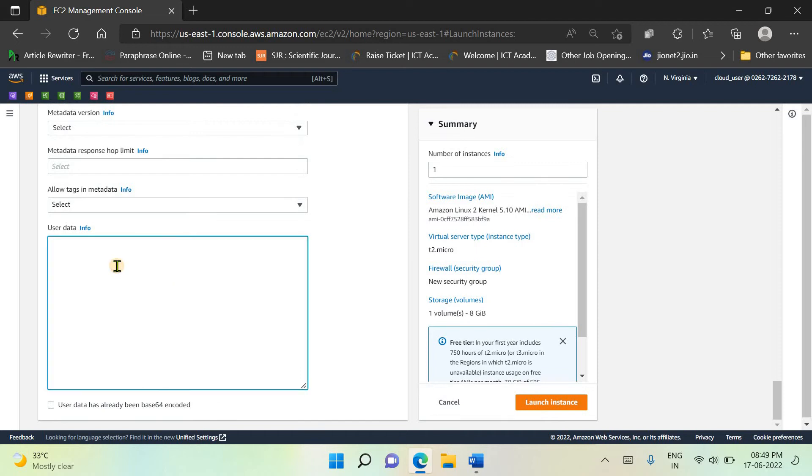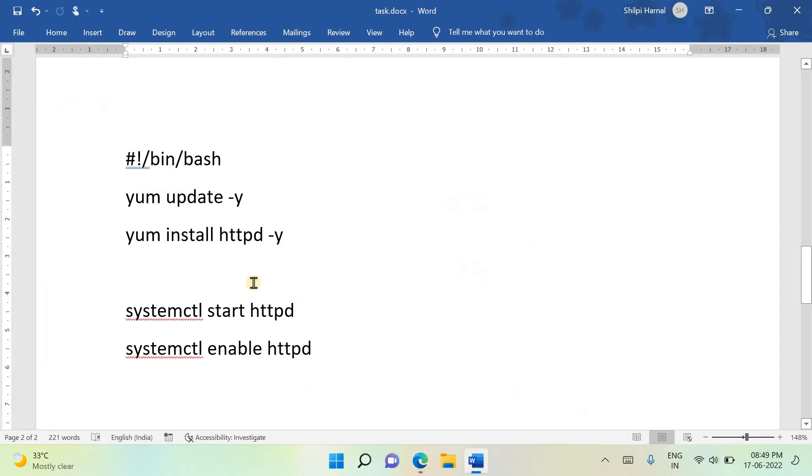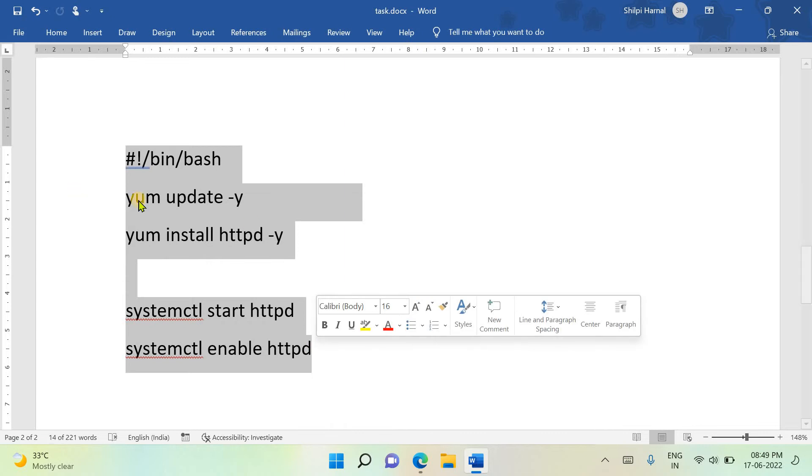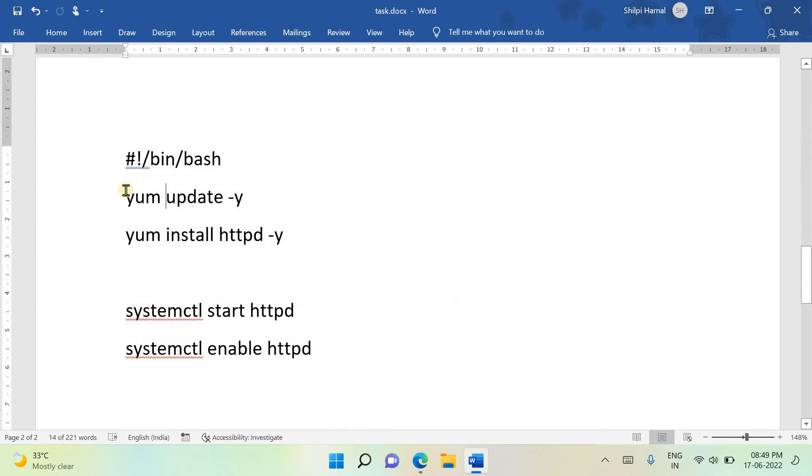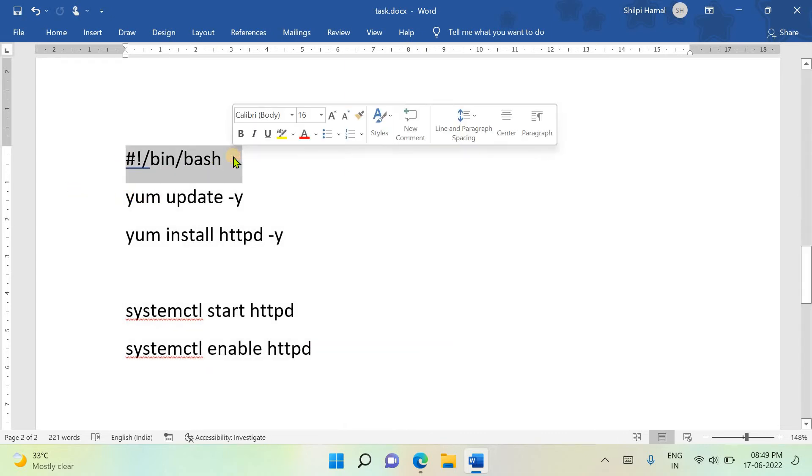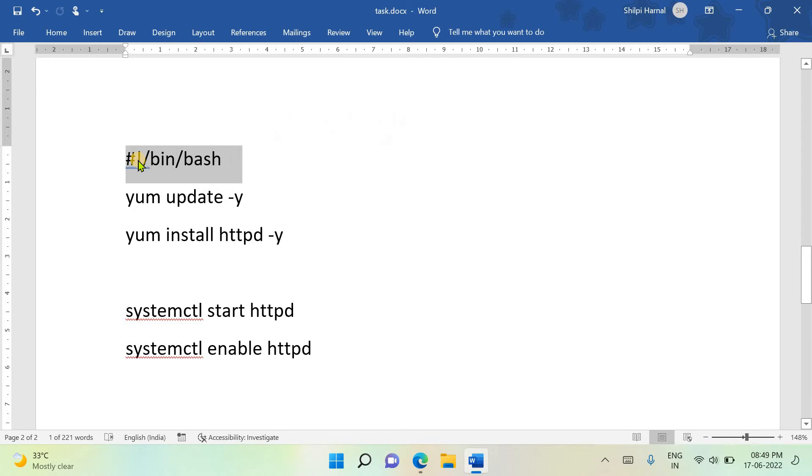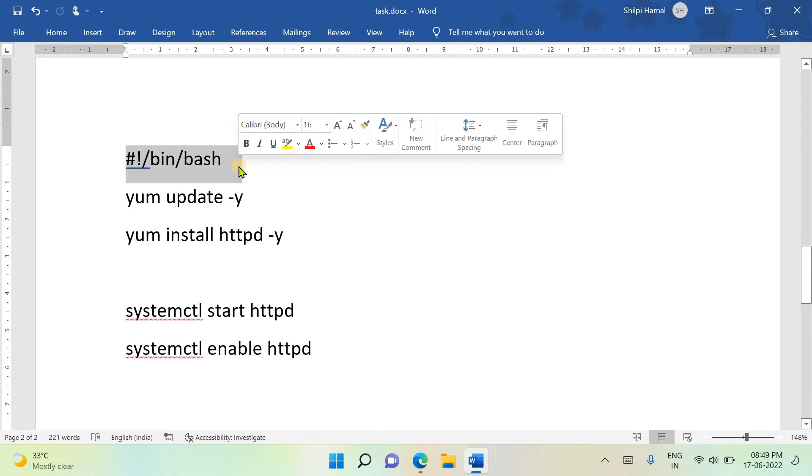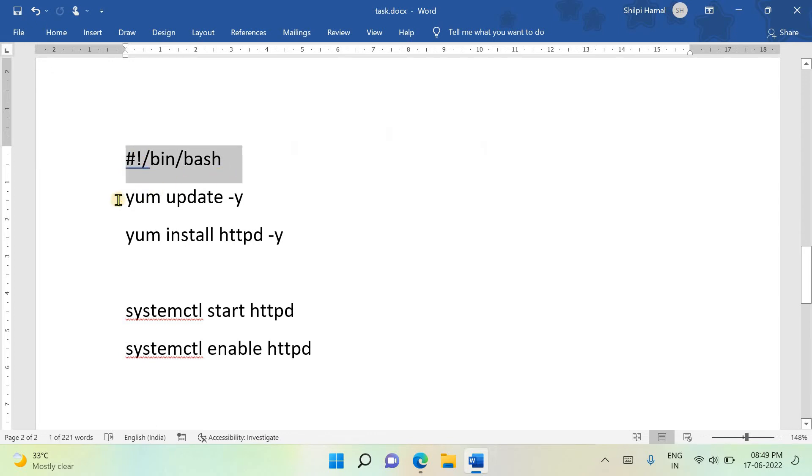After these details, you need to go to user data. Here you need to drop your script to launch the Apache server. I've already written the script for you. I'm going to write this bash script where this is the bash interpreter, telling that I'm going to run the bash script.